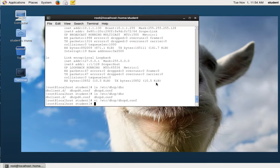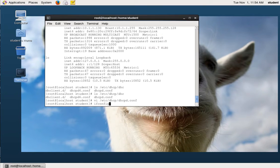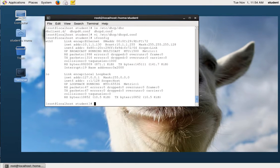This podcast is going to go over how to configure a Linux server as a DHCP server. I have already got my Linux machine configured with the IP address it's supposed to have — 10.1.1.130. Hopefully you've already got your setup done, and once you do, it's time to make it a DHCP server.